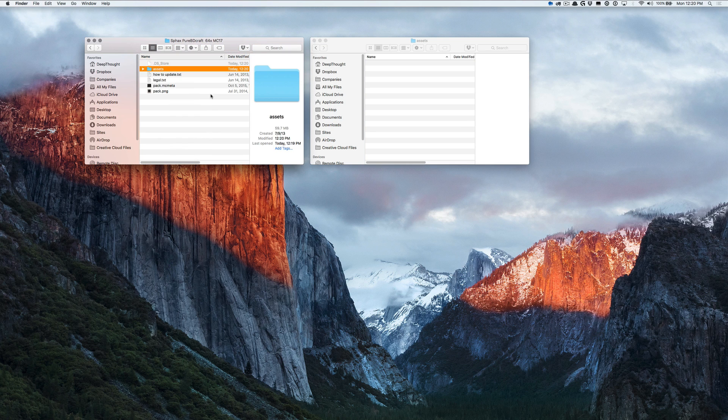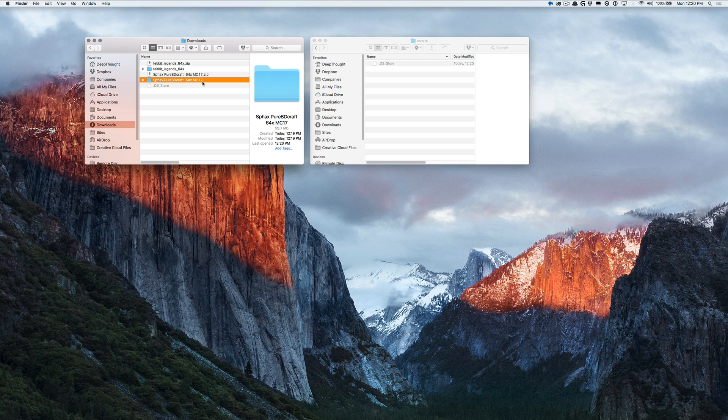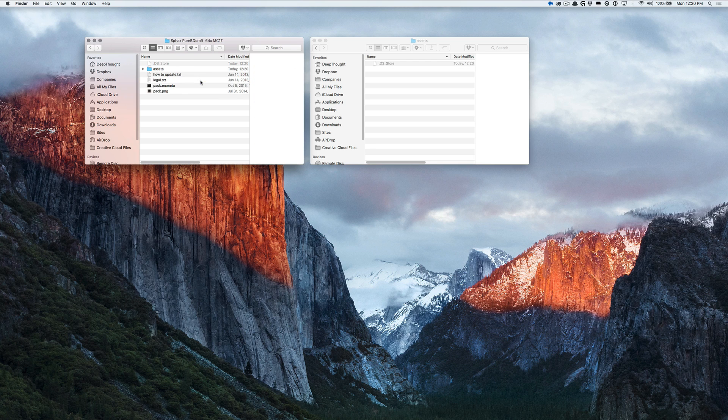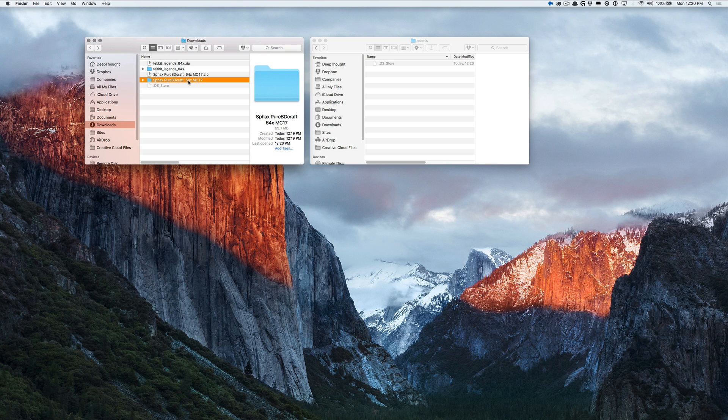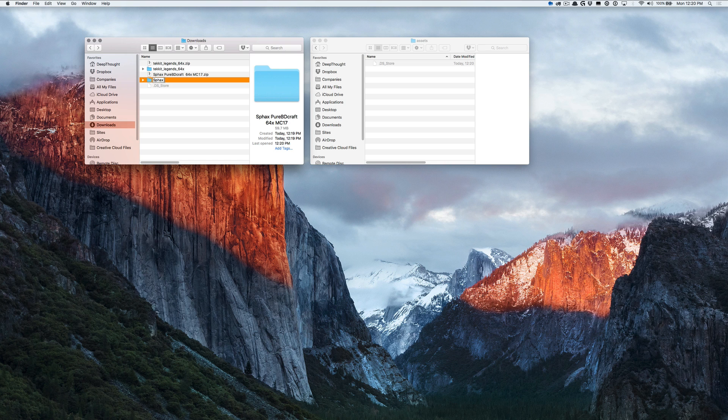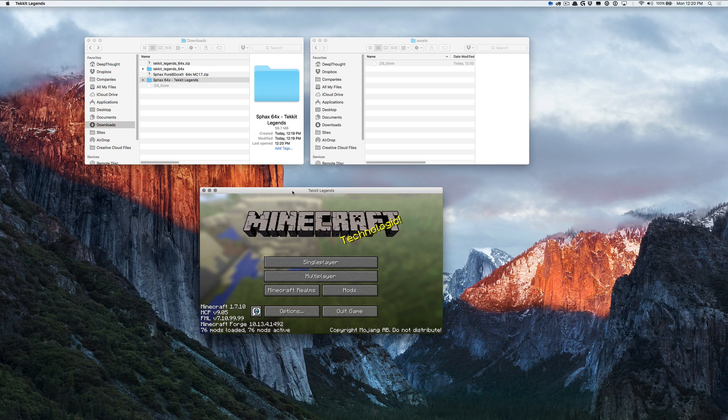At this point, you have a patched version of Sphax for the mod pack you're working with. So, let's just go ahead and change the name of the folder to reflect that. So, we're going to say this is Sphax 64x for Tekkit Legends. That's the one we just built.